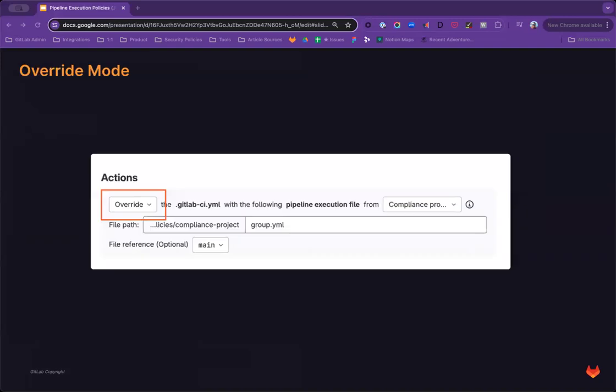Now let's take a look at override mode. For some teams, they may manage their DevOps or CI configuration centrally through a center of excellence. And they prefer not to allow other project teams to create and manage their own pipelines. Or this may be the case only for a subset of critical projects. In this case, it's possible to define a pipeline execution policy using override mode.